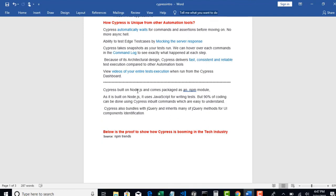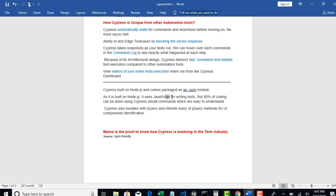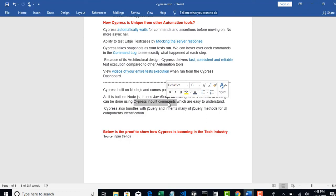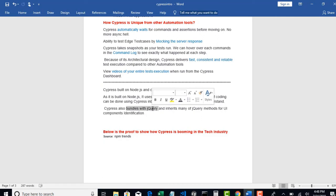You should also know that Cypress is built on Node.js runtime environment and you will get a package as an NPM module. It's not like a JAR. If any software is built on Java runtime environment JRE, then it comes as a JAR. But Cypress is built on Node runtime environment. So we will get Cypress as an NPM module to download into our machine. As it is built on Node.js, obviously Cypress uses JavaScript to write the test cases. But don't worry, 90% of coding can be done using Cypress inbuilt commands only and they are very easy to understand.